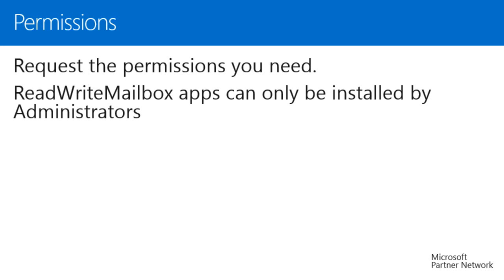Pay close attention to the app permissions you request. Attempts to use permissions you don't have will lead to errors which may not be immediately obvious. This can crop up especially if you use Exchange Web Services, or EWS, to get information not normally available via the JavaScript API.